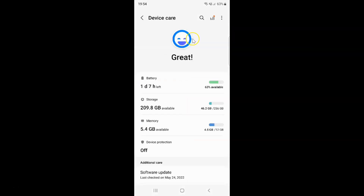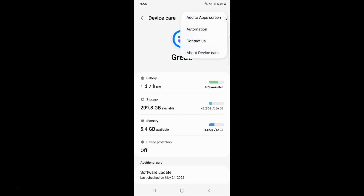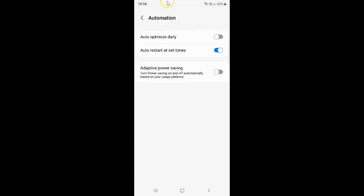And then tap on the three vertical dots at the top right, and then tap on Automation. And I have this Automation screen opened.